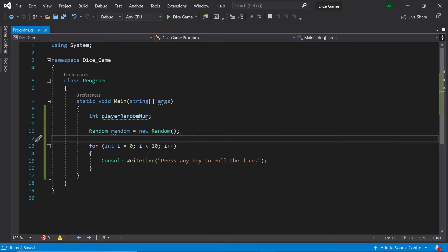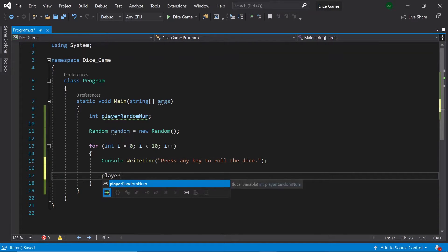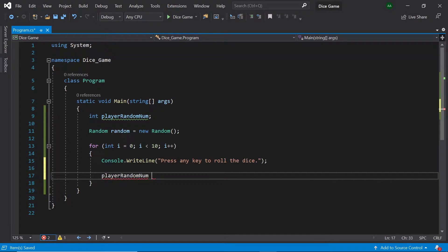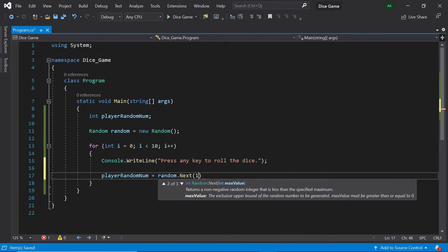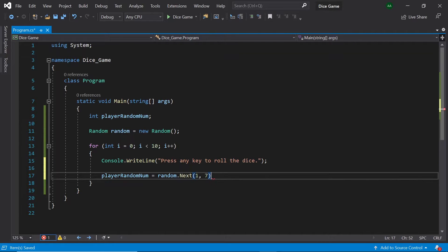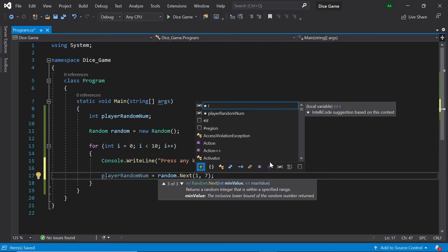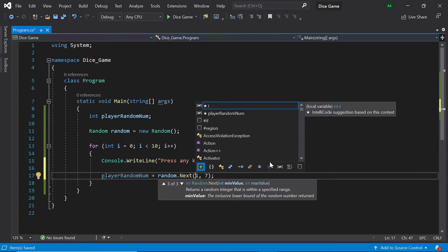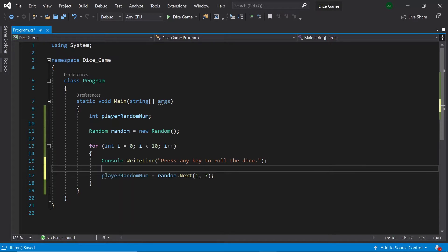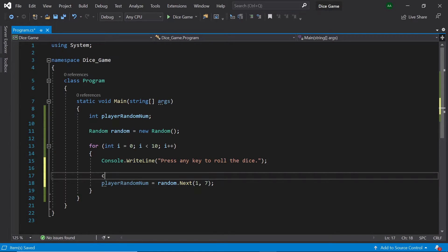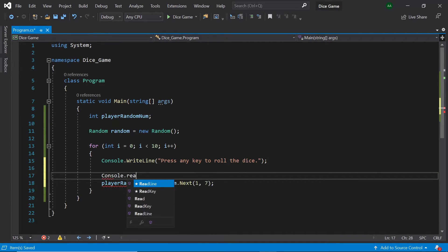To actually generate a random number let's type within our loop player random num equals random dot next one comma seven. The method next uses an inclusive lower bound and an exclusive upper bound to generate a random number. Therefore in the brackets we type 1 as our lower bound and 7 as our upper bound meaning that the highest number generated will be 6. The random number generated will then be stored inside of our player random num integer. To test if this is working let's print the number back out to ourselves. Let's also add a console dot read key which will wait for user input before generating a number.